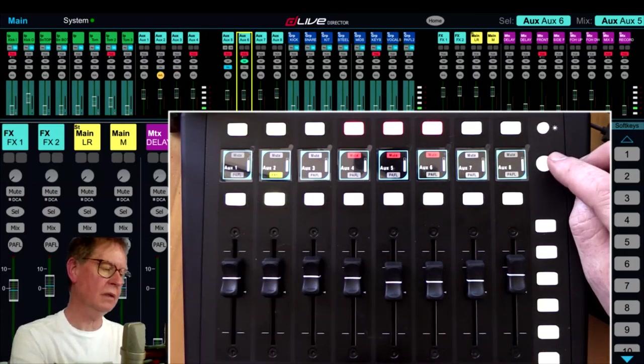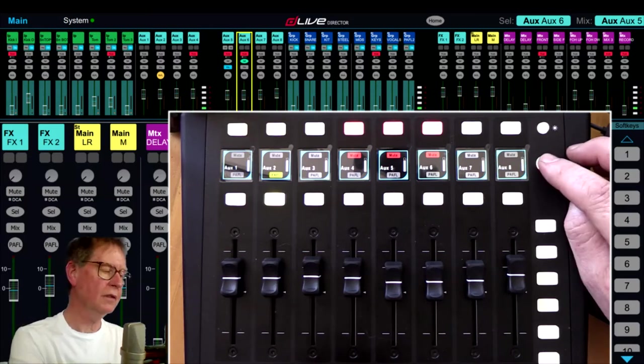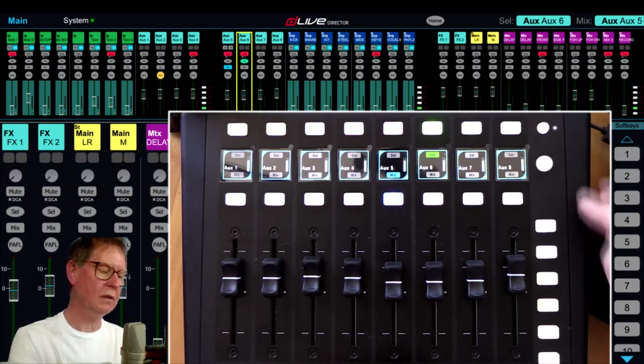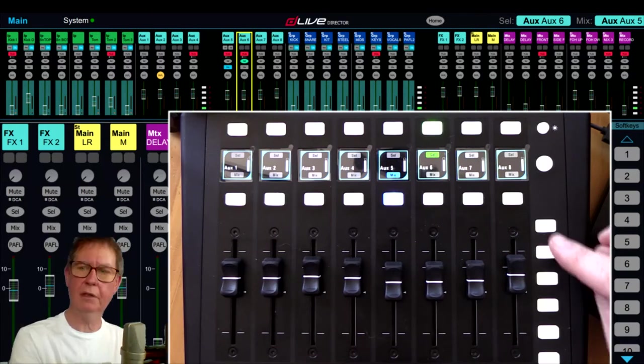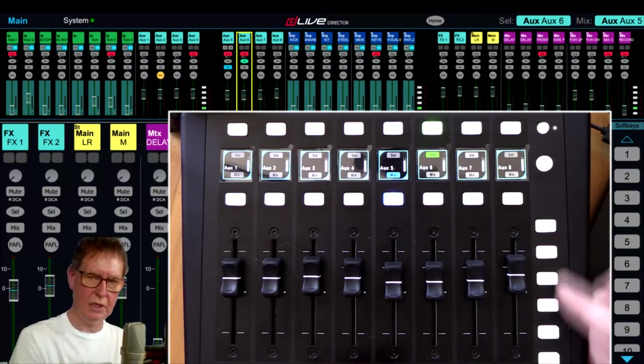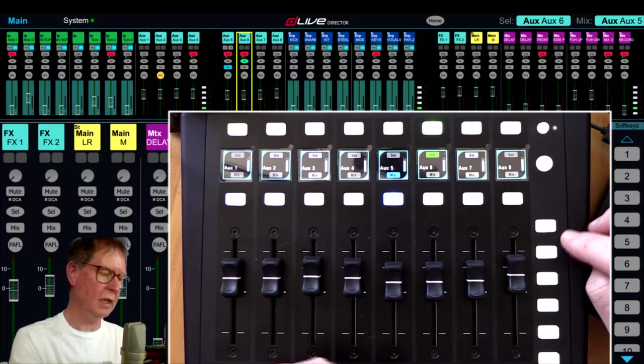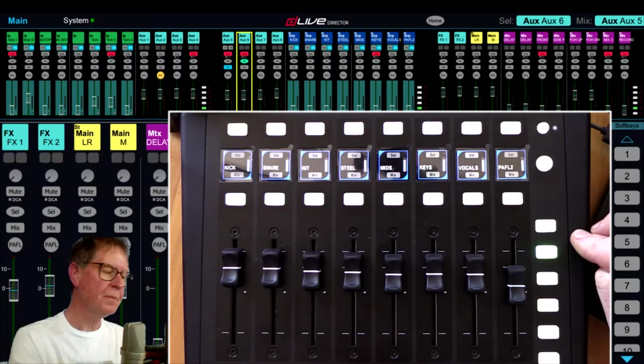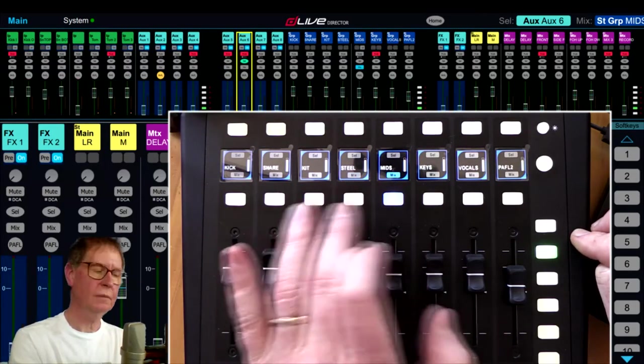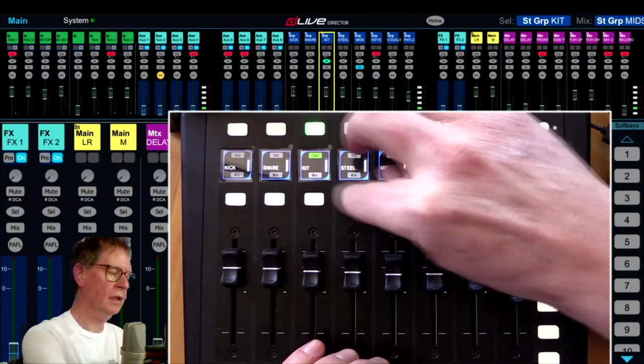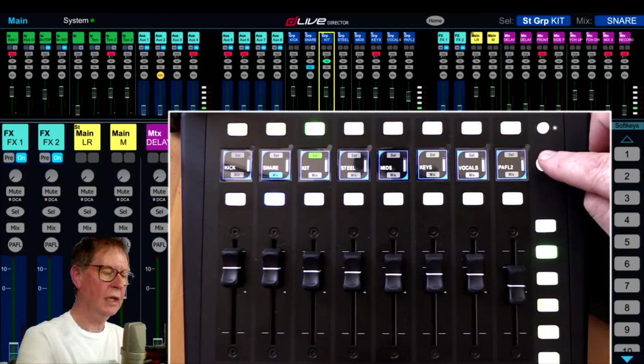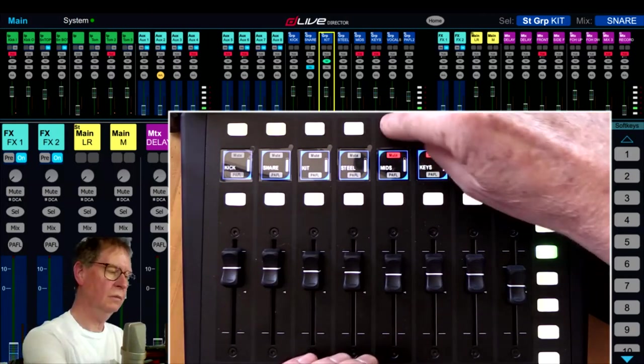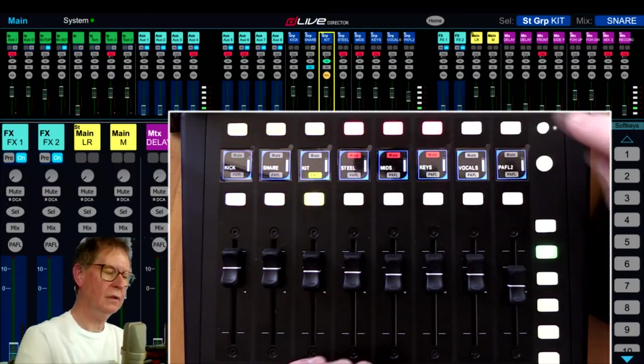That's the first thing that's happening - this button toggles between two states of mute/PaFL and select/mix. Now that applies to every layer that you set on here. In this situation, I've got on my second layer eight groups, so the same thing again: we can select groups, we can select the mix for the group, we can change again to push this button which toggles to mutes and PaFLs.